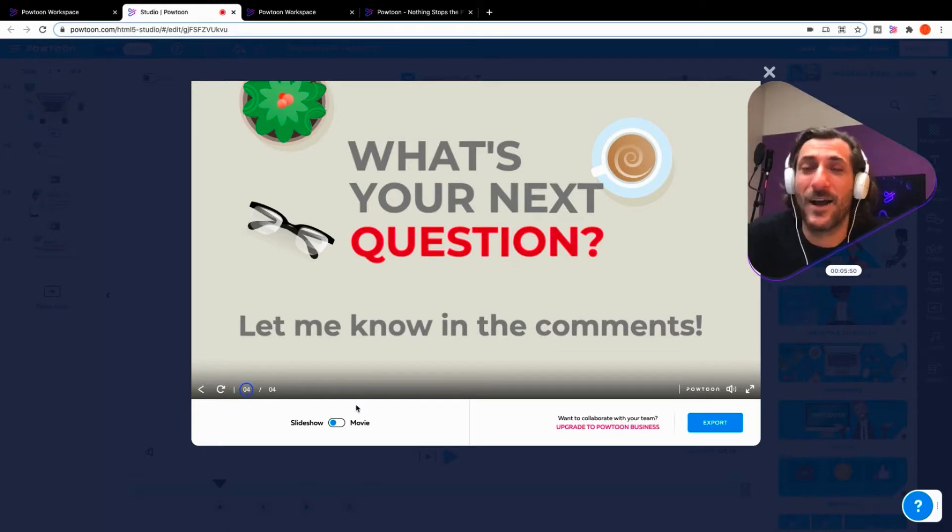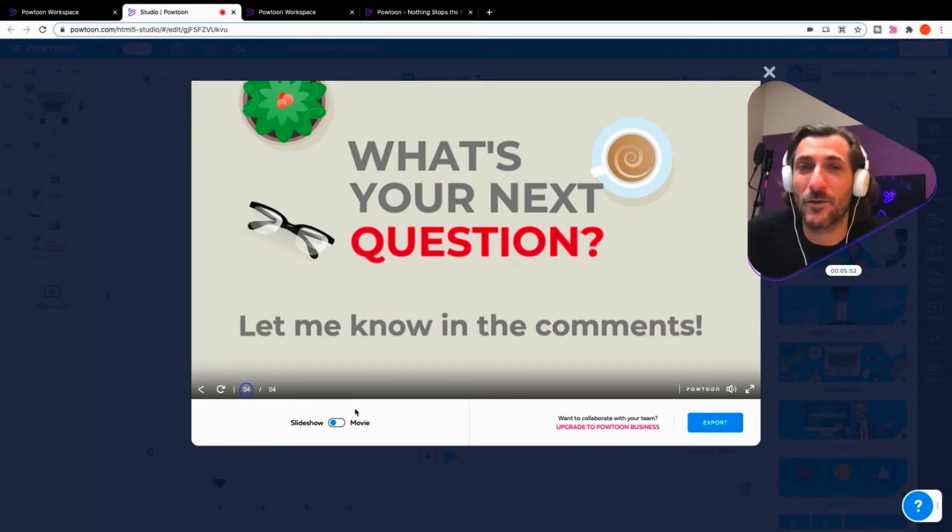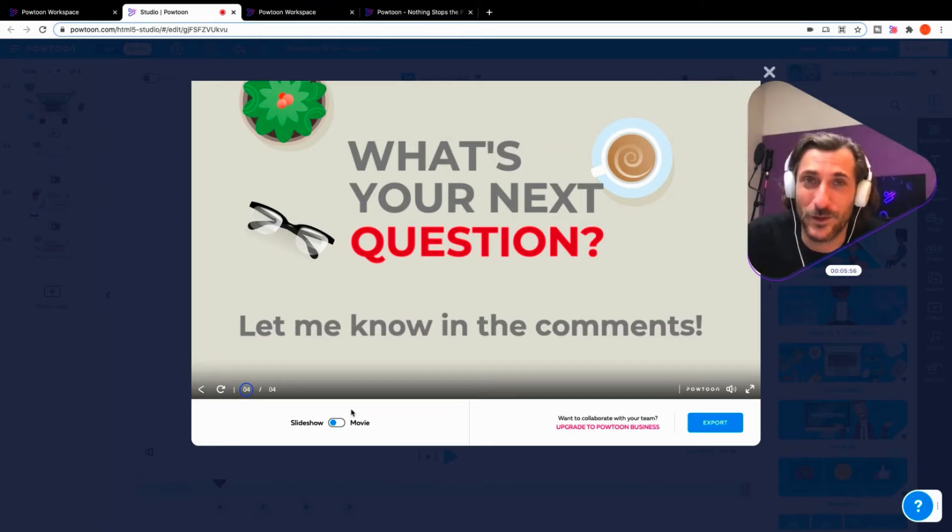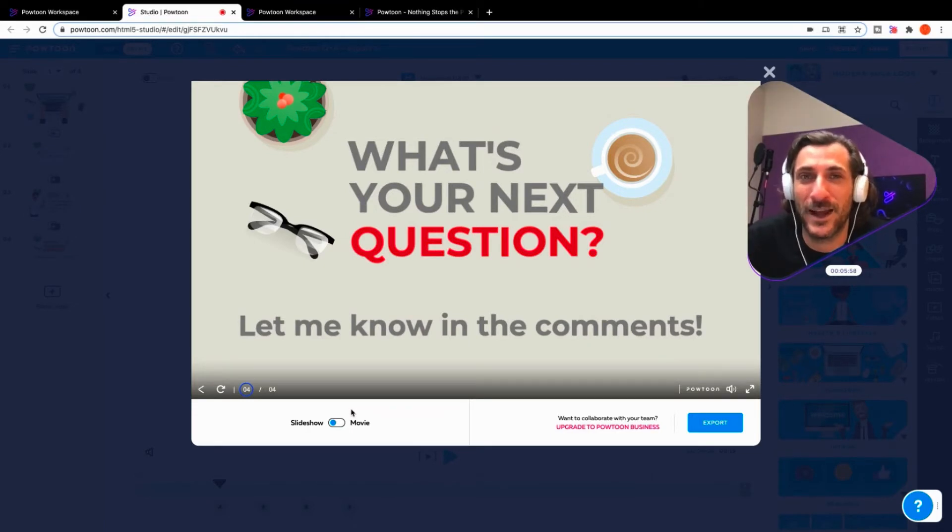Anyway, I hope you're doing well out there. Remember to communicate differently. Communicate visually with Powtoon, the visual communication platform. Have a great day.